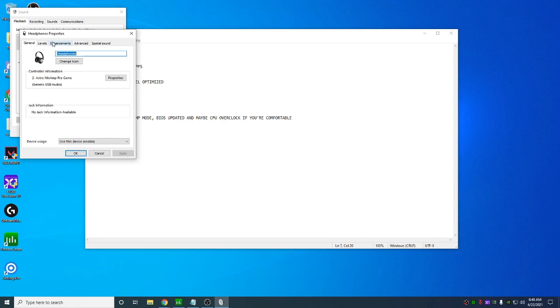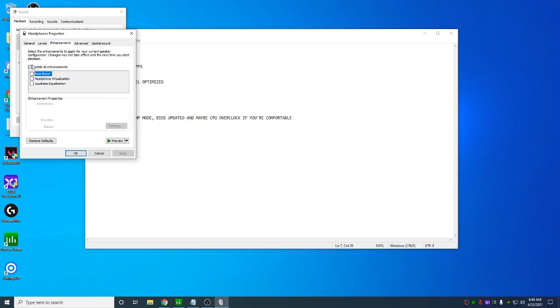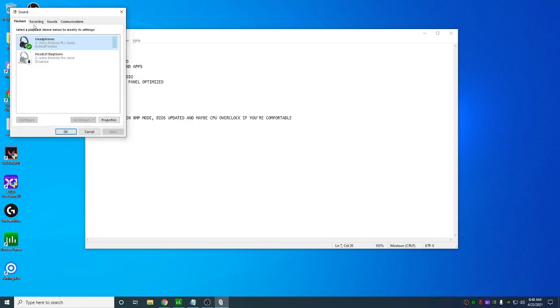Right click properties, enhancements, disable enhancements. Hit OK. Go to recording. Disable everything you don't need here as well. Just right click disable. And just make sure you have your mic. And that's it.